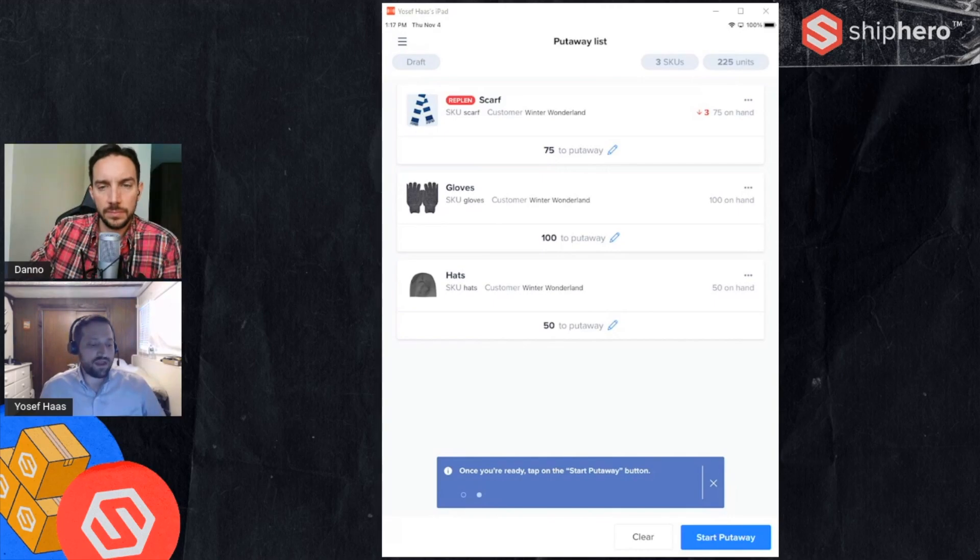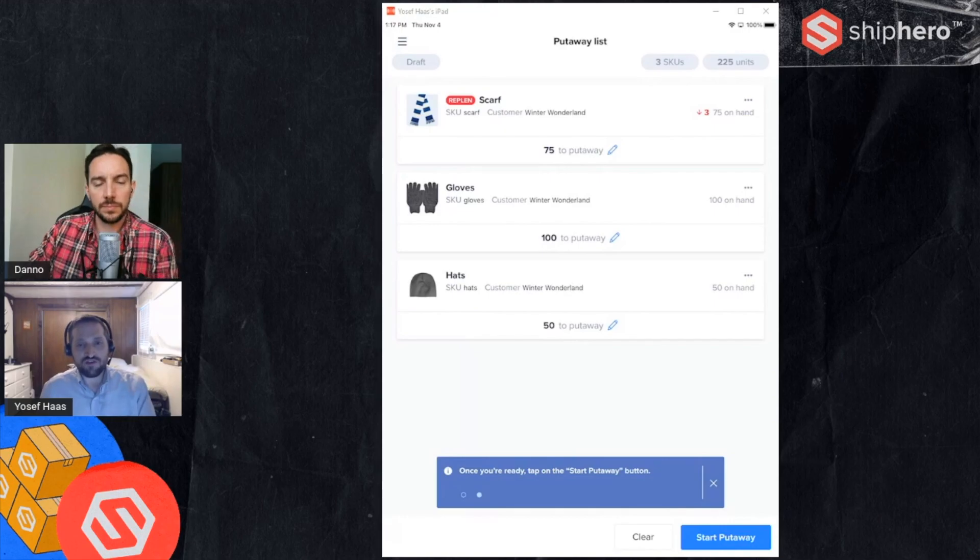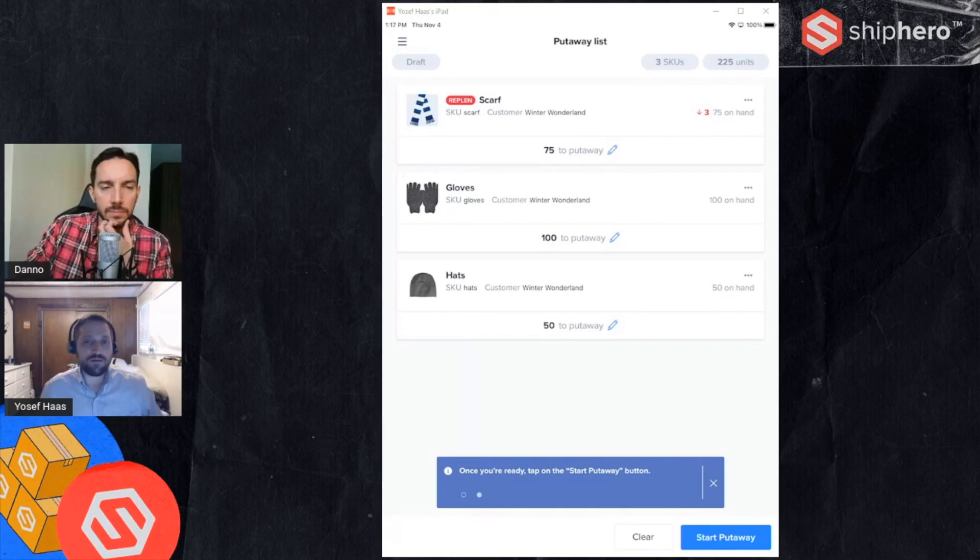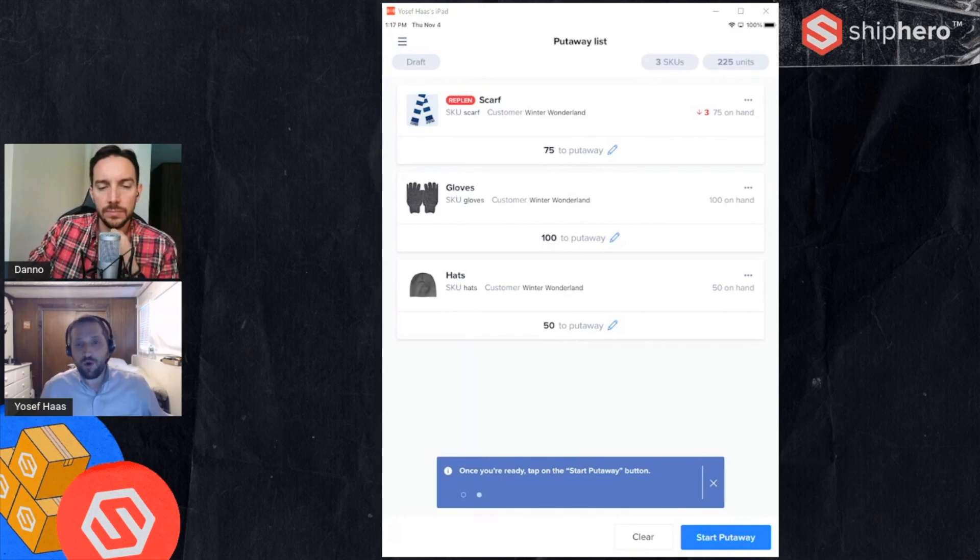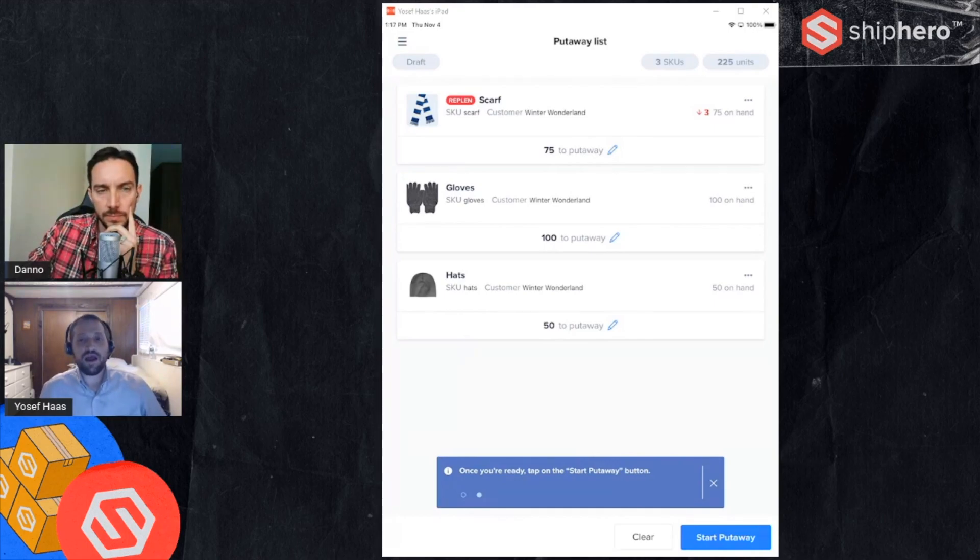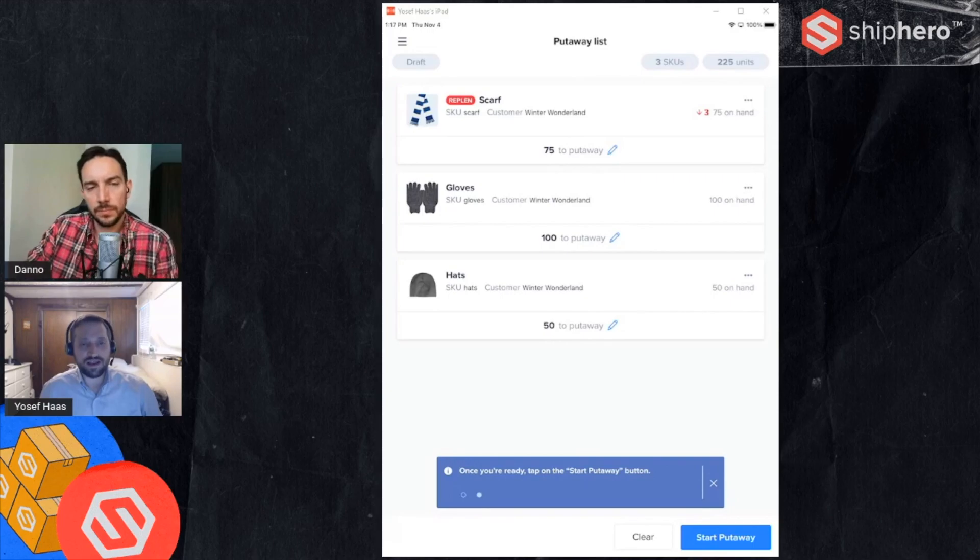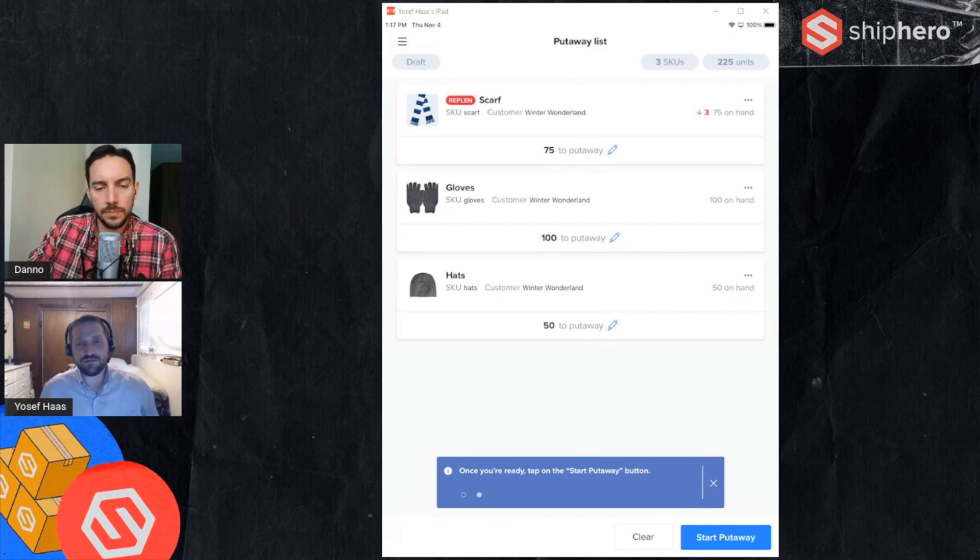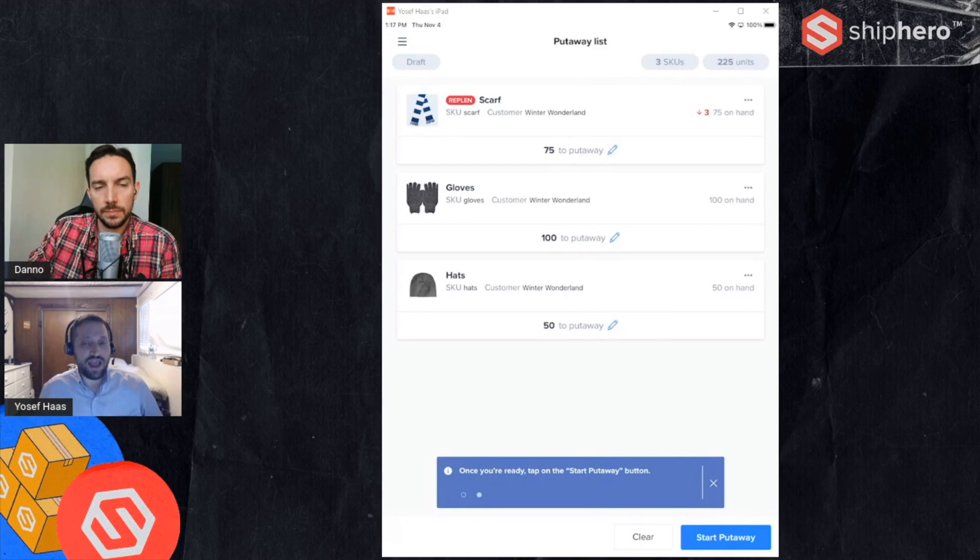This is telling me right away that this product needs to be put in the pick location. So whereas maybe I'm going to put some away in my overstock, I need three replenished, those need to be picked. So it's telling you right away that at least three of those need to be put in a picking location. From here I can actually add other products as well.